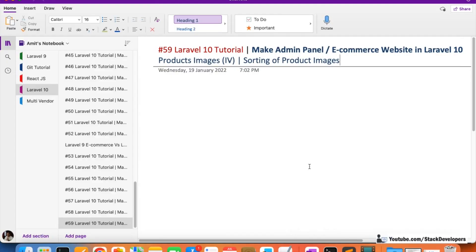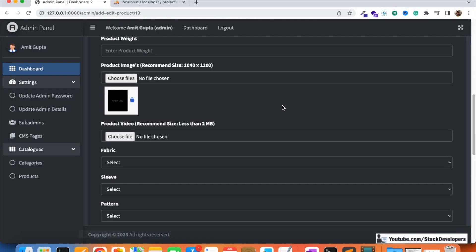Hello everyone, welcome to part 59 of the Laravel 10 series in which we are working on the e-commerce admin panel. We will continue working on the product images module. In this video we are going to work on the sorting of product images. In the last video we were able to show, update, and delete the product images.